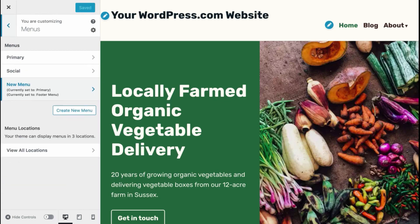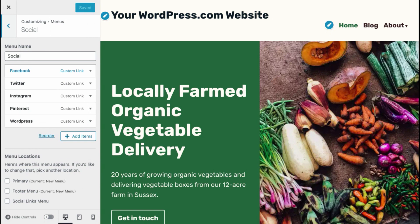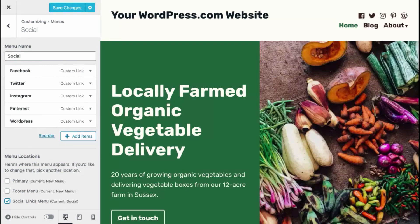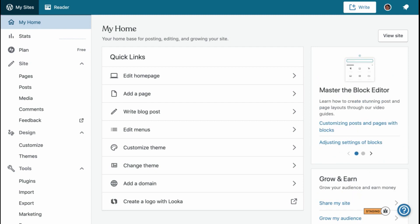Many themes also offer a Social Links menu. This is a menu that uses icons as links to your own social channels. You can customize social links here or under Marketing in your dashboard.